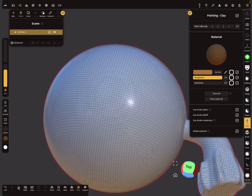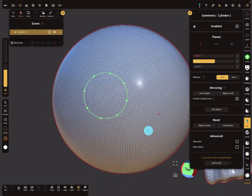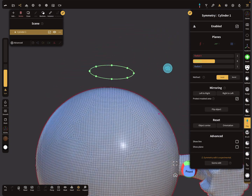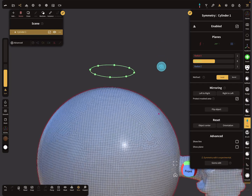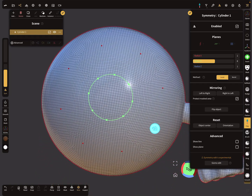When you activate the symmetry menu, there's a pin option. You can see the position of your radial symmetry there.